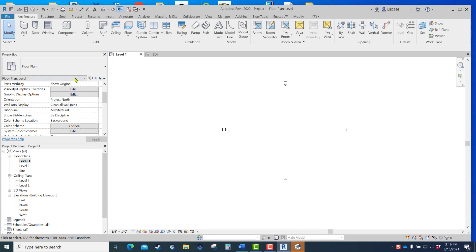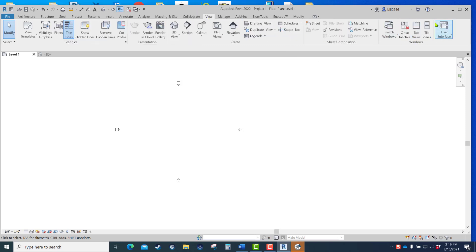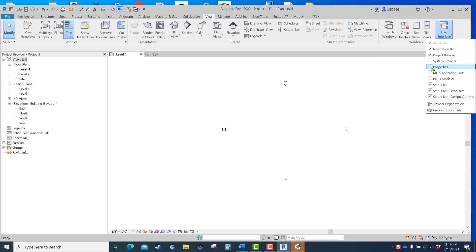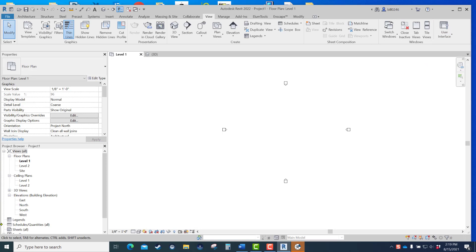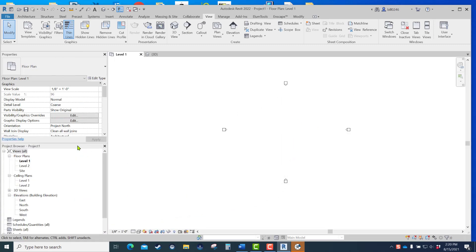The Properties bar and Project Browser also get closed by accident. If they're closed, you basically can't do anything in the software — you need those to get around in the model. To get them back, go to View, come all the way over to User Interface. You'll see Project Browser and Properties are unchecked. Click them to bring them back. They can also be torn off and docked, or even moved to another screen.